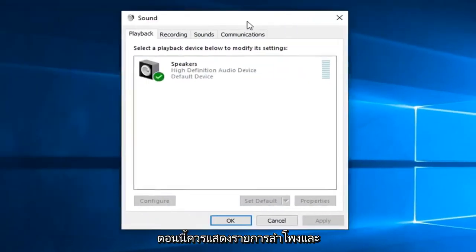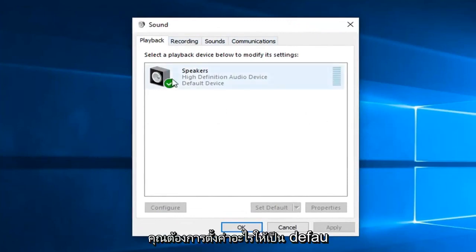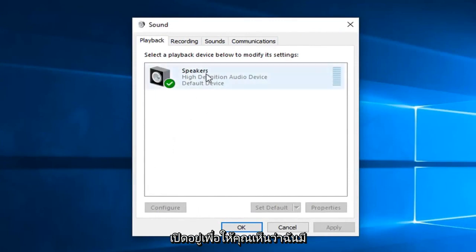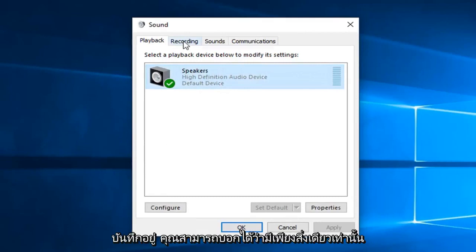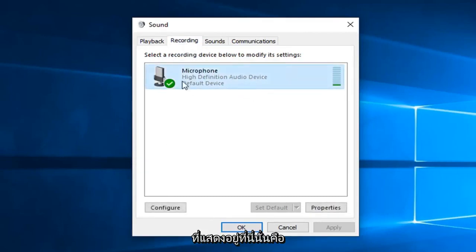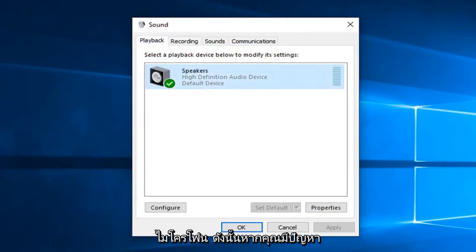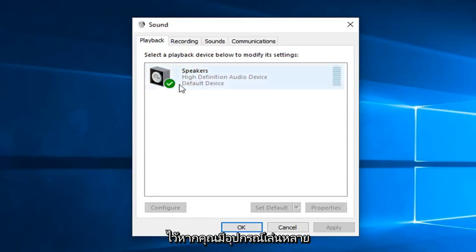Now it should list out any speakers and other playback or recording devices. You want to make sure whatever you want to be set as default is turned on. You can see my speakers are the only ones currently set up here. As well as recording—you can tell there's only one thing being shown here, and that's the microphone.